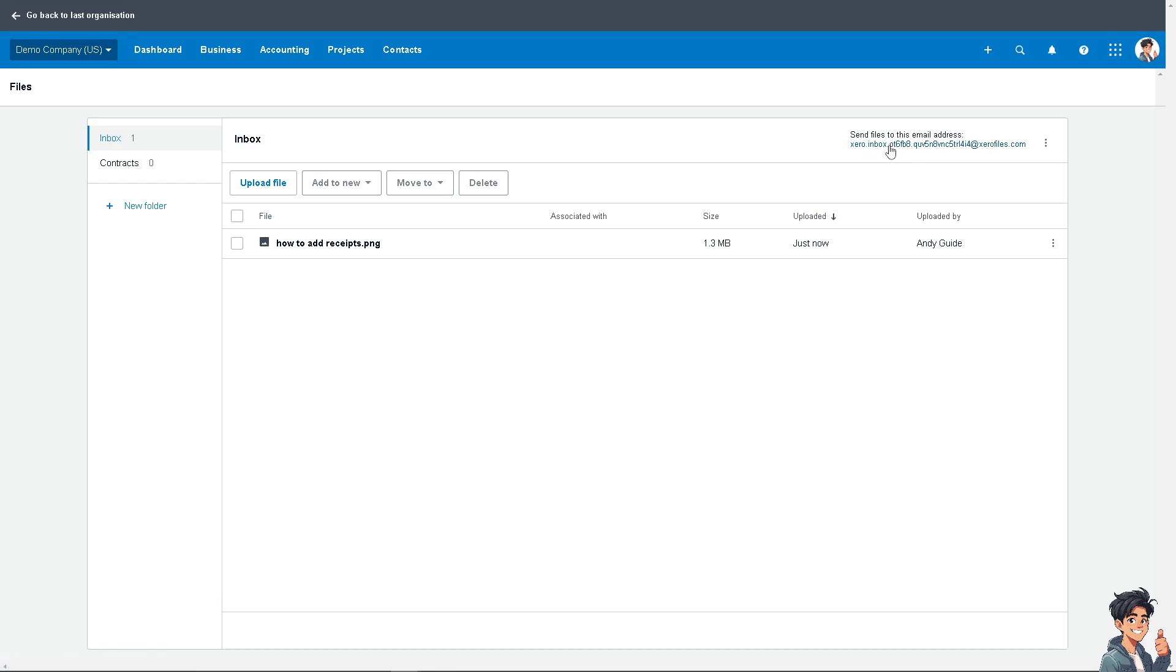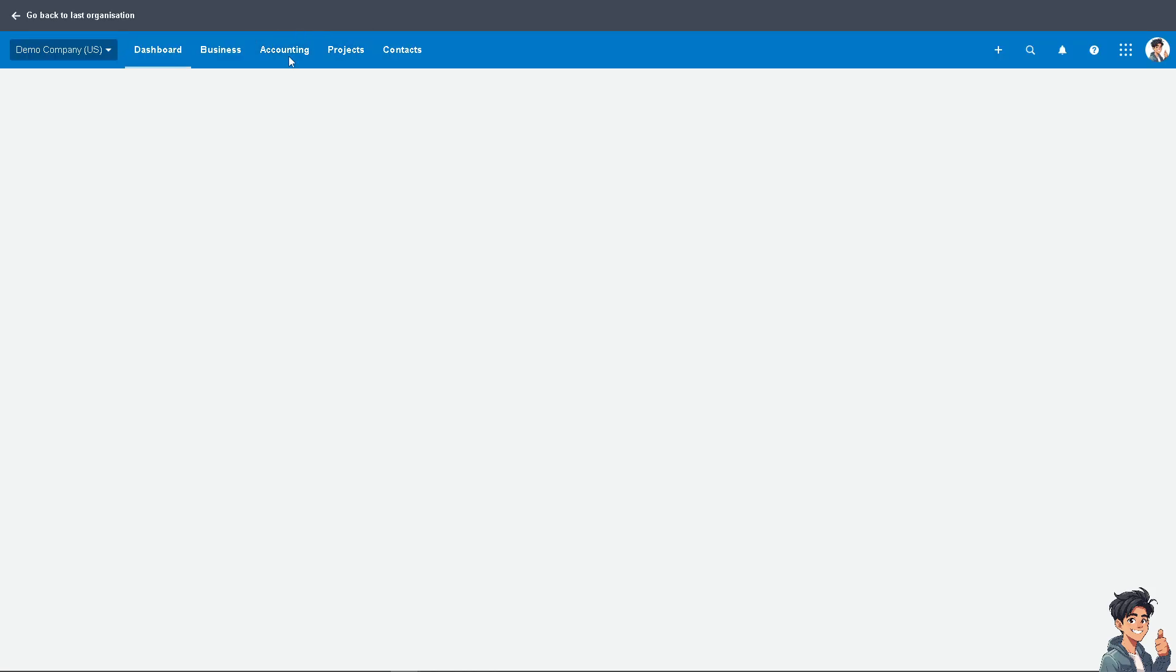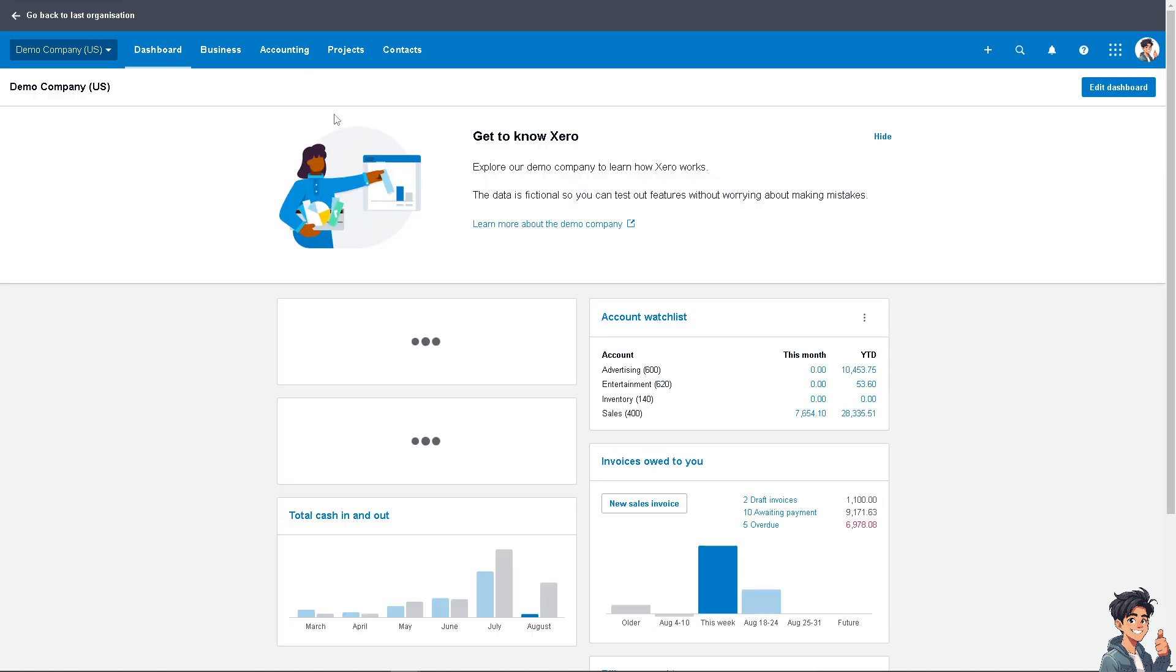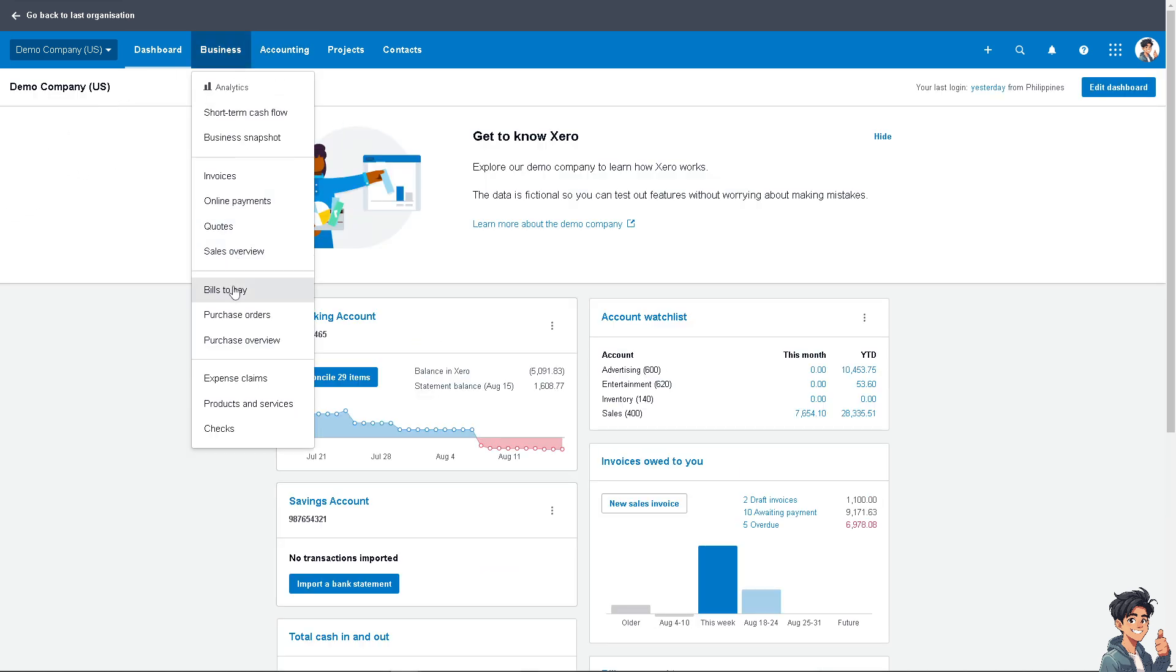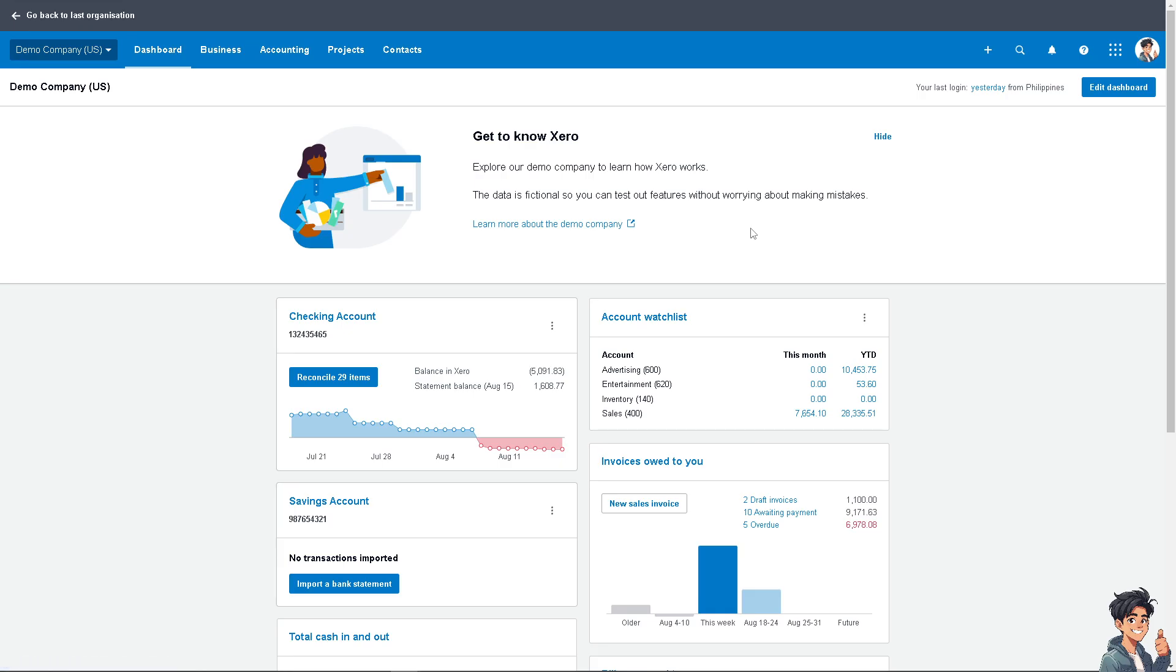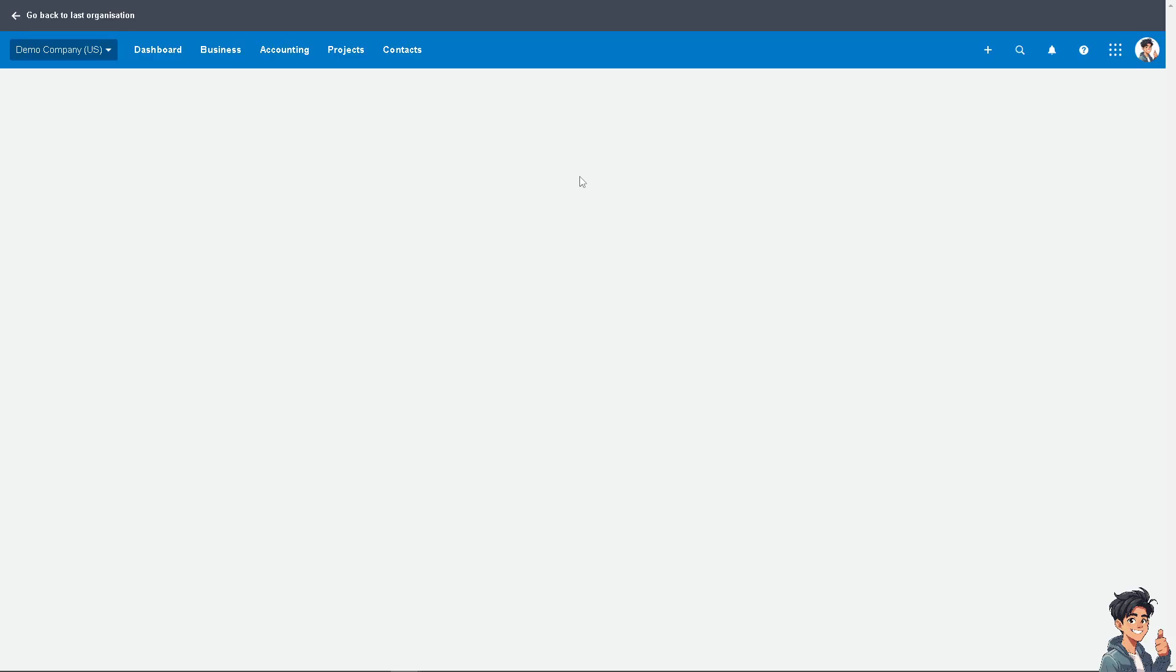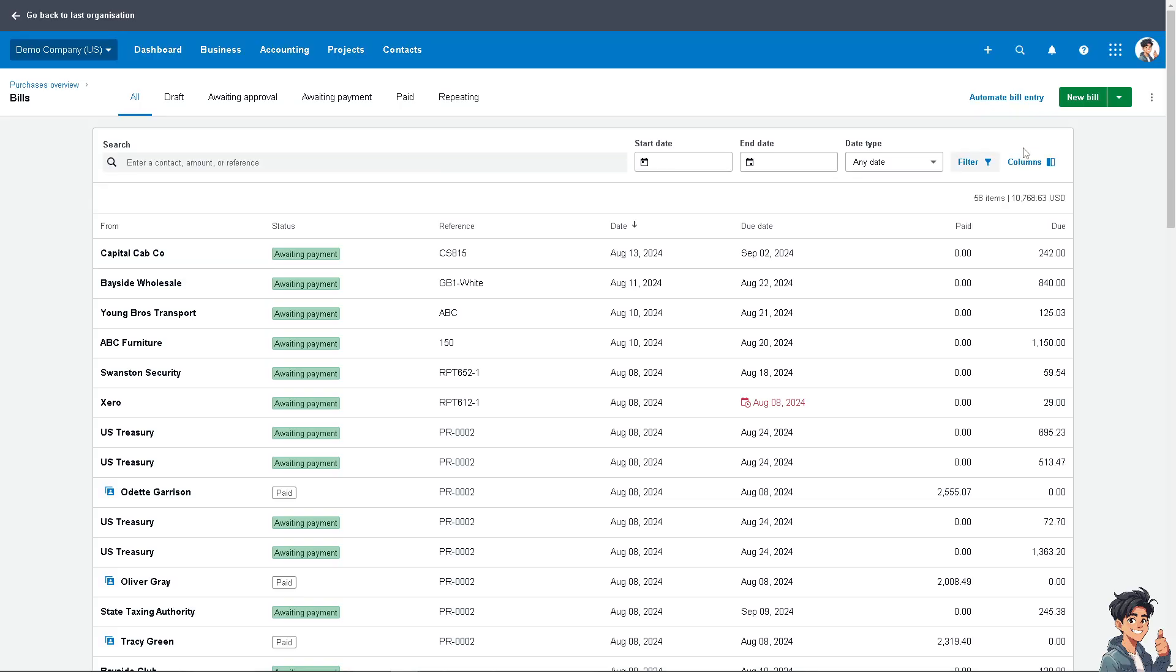Option number two is go again to the dashboard, go to the Bills to Pay section. There should be an option here at the top right.